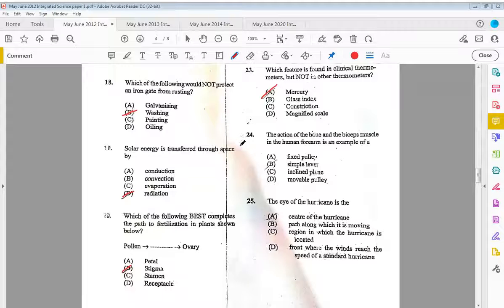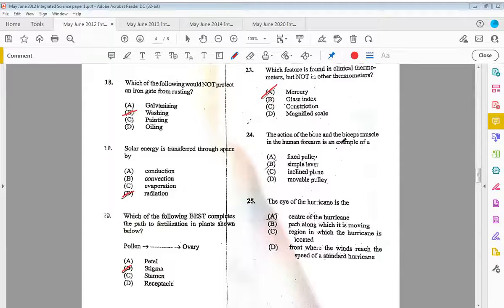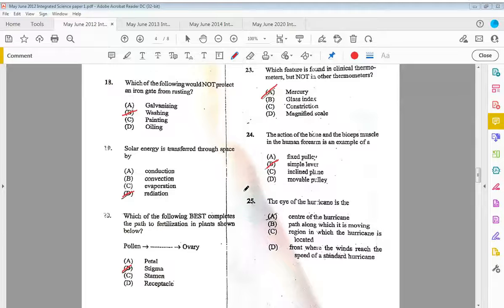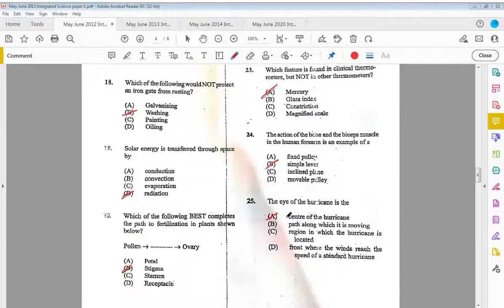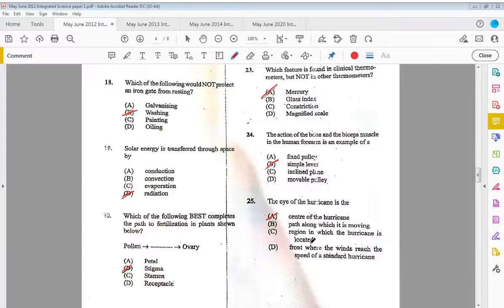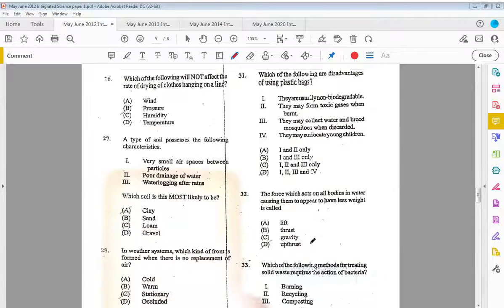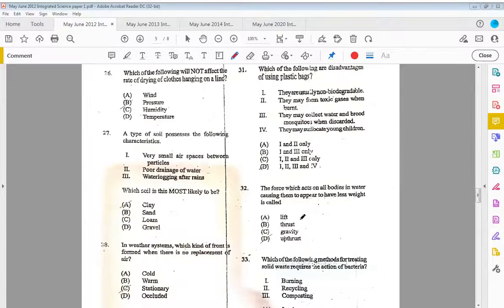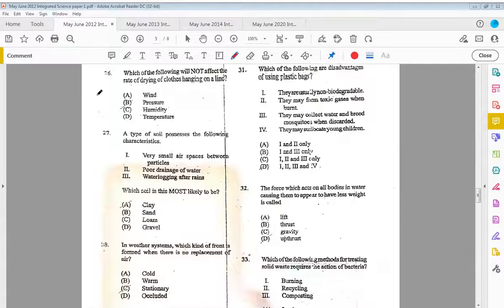Twenty-four, the action of the bone and the bicep muscle in the human forearm is an example of a simple lever. Twenty-five, the eye of the hurricane is the center of the hurricane. Twenty-four and twenty-five we saw in the previous paper, 2011. Twenty-six, which of the following will not affect the rate of drying of clothes hanging on the line? The answer is B, the pressure.